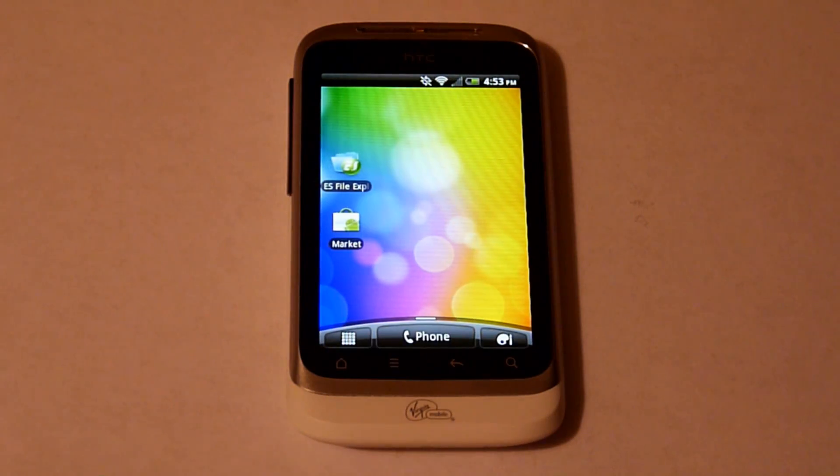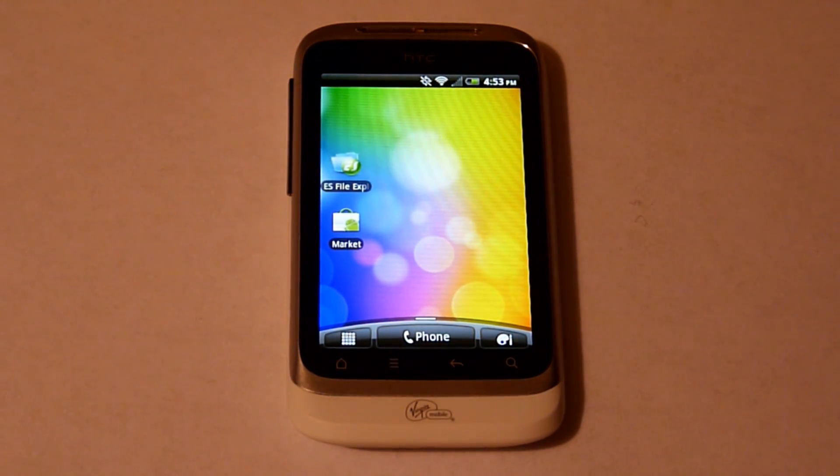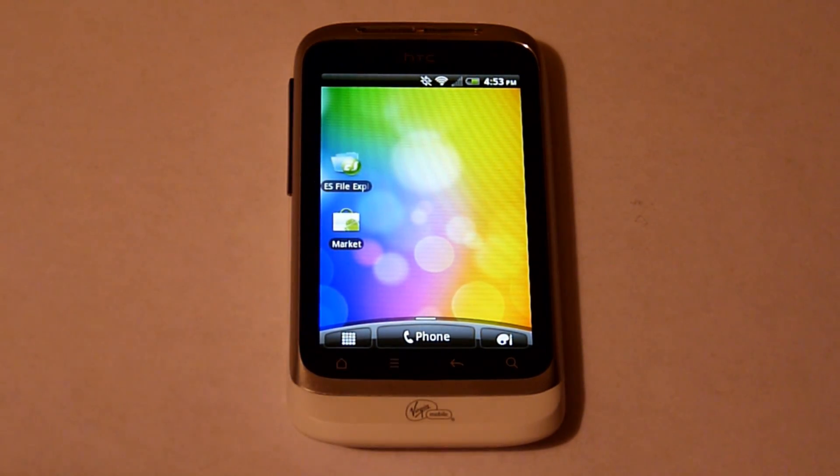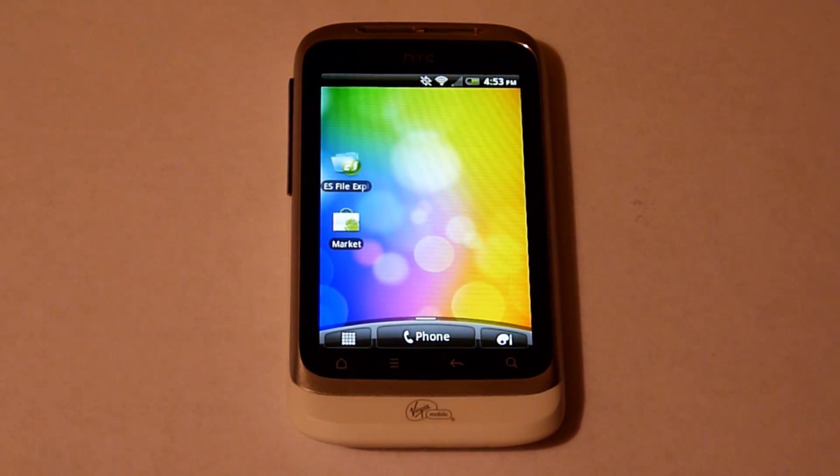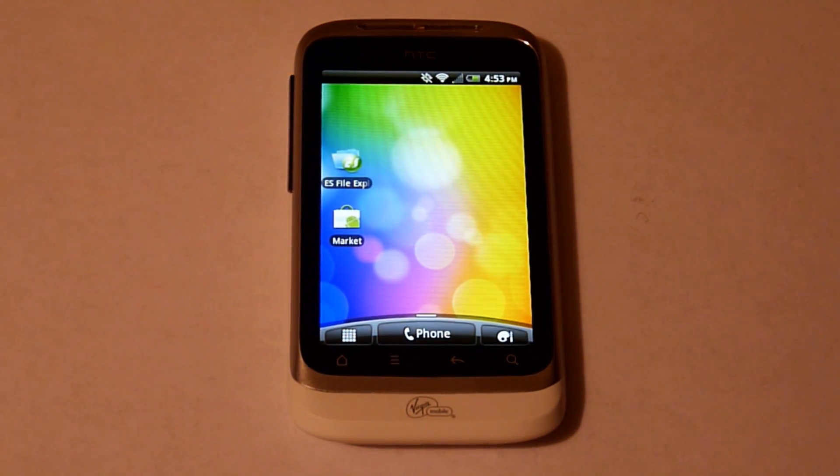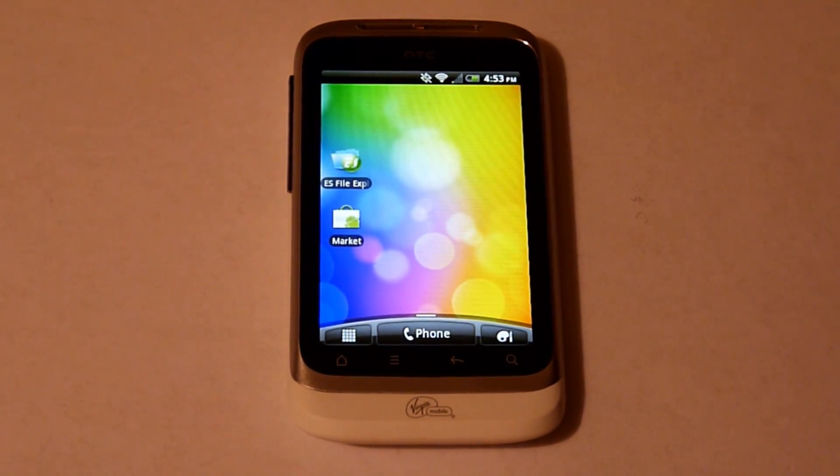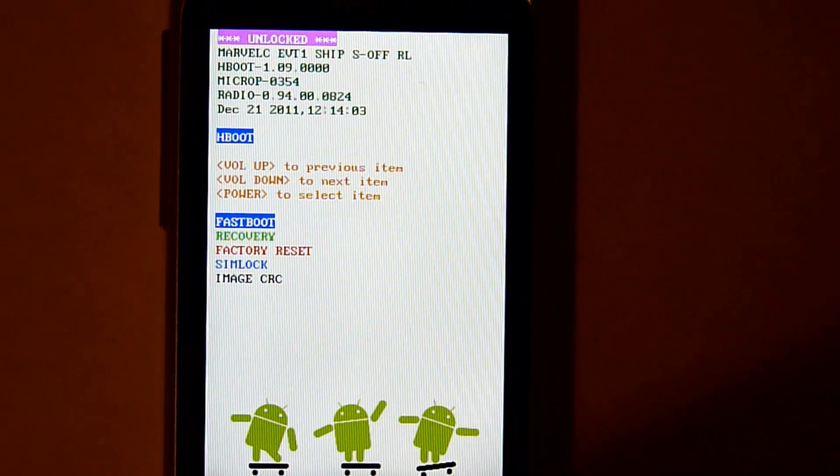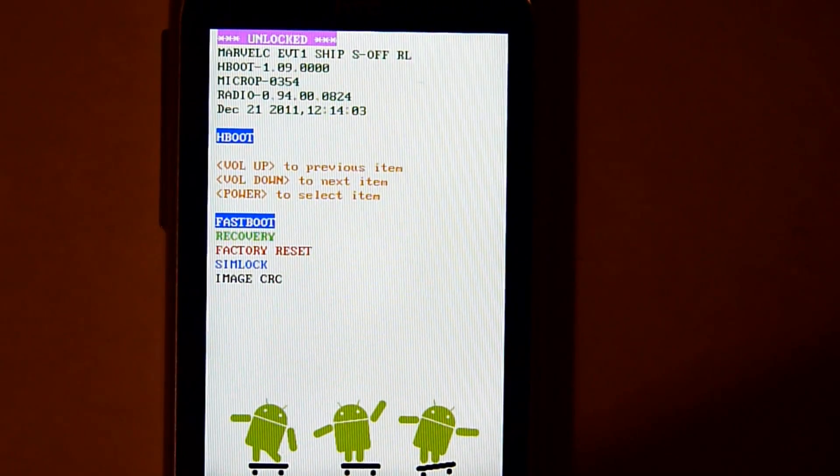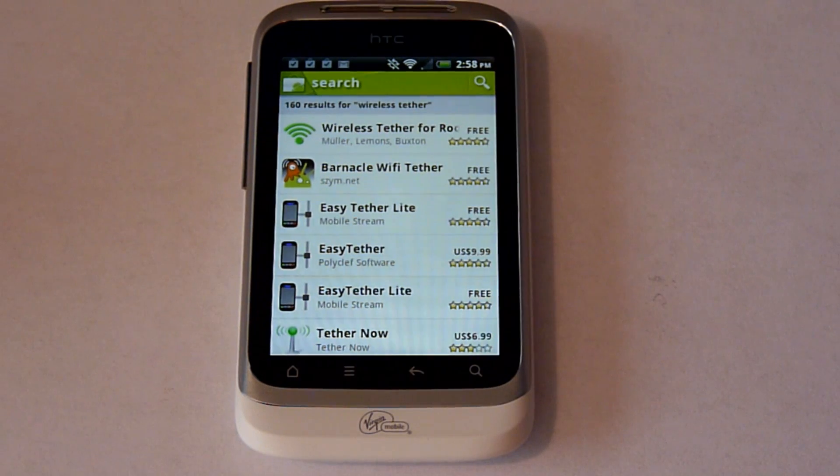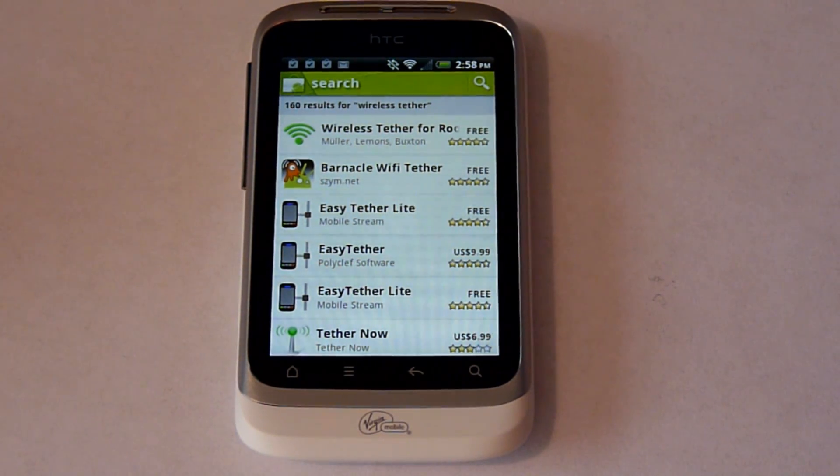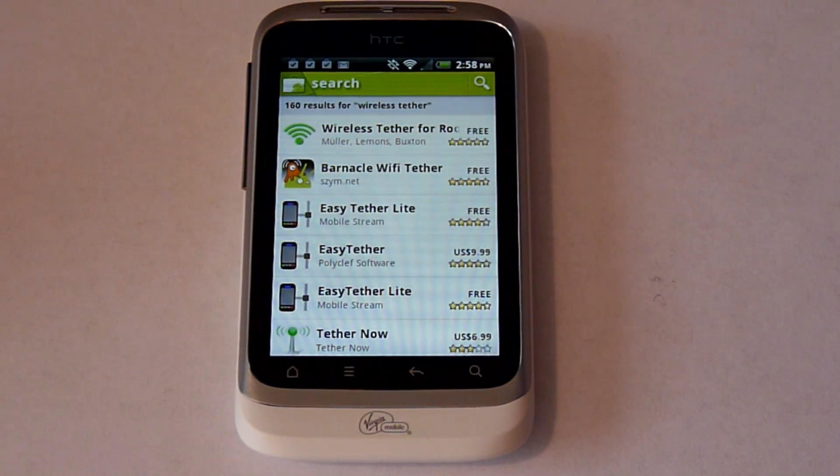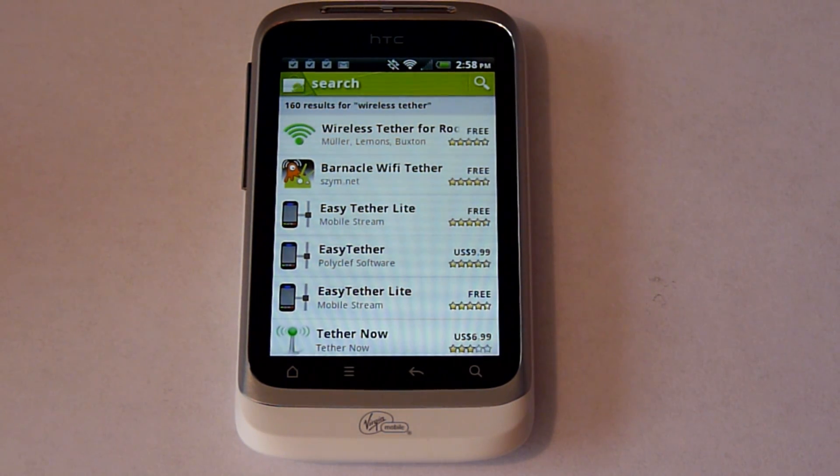I booted normally and I went into the phone as a mass storage and I deleted the image, the recovery image. Now I'm going to do a battery pull, go into H-boot. So where we're at now, we were able to do the S-off on the phone. First the gold card, the S-off, and the phone is rooted with Super User.